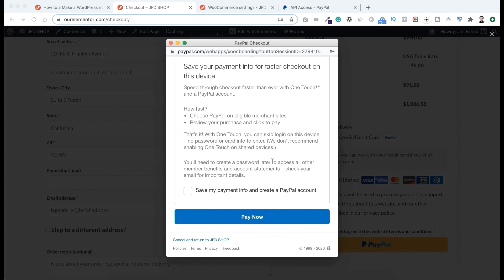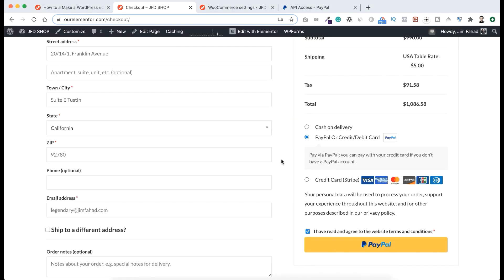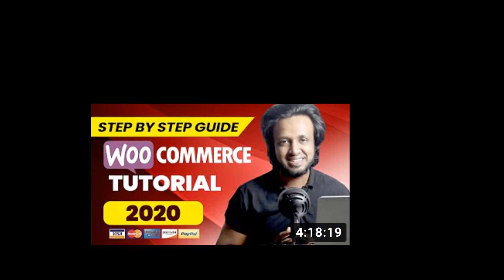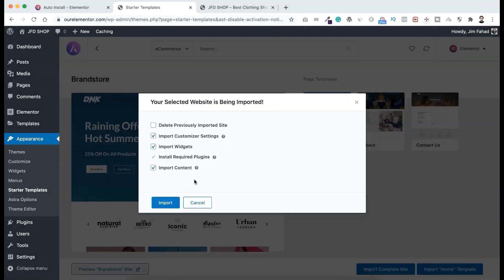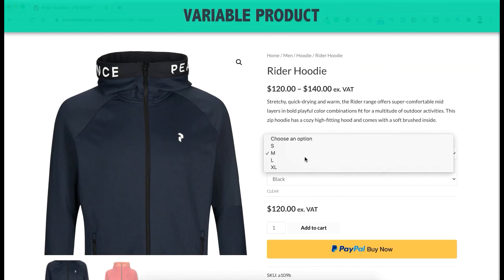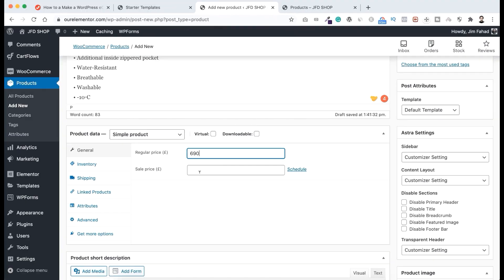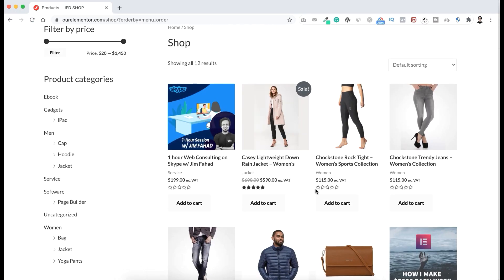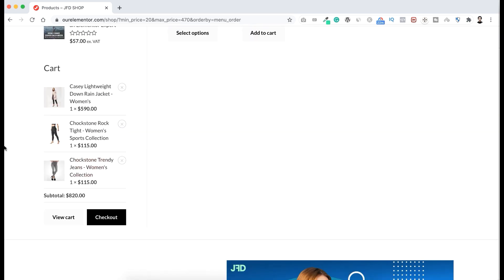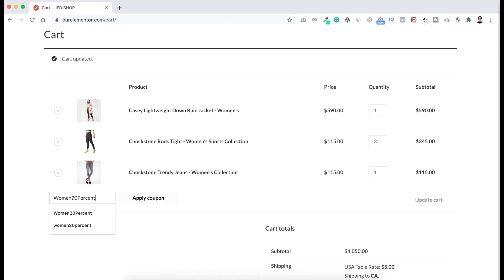I won't click Pay Now because this is a real PayPal integration — I don't want to purchase my own product! Let's close this popup. This is how you can integrate PayPal in a very efficient way. I have a complete WooCommerce tutorial on this channel where I've shown everything step by step from start to finish — including how to get a domain name and web hosting, add products, take payments, and deliver products to customers.